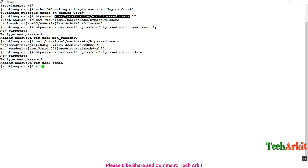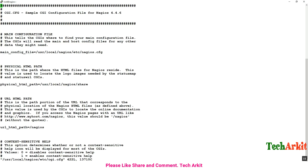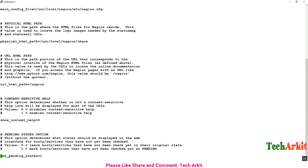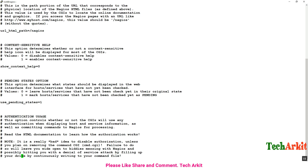Now we need to provide access to these users. Go to /usr/local/nagios/etc/cgi.cfg, which is the web configuration file. Scroll all the way down to where you see the user configuration section.